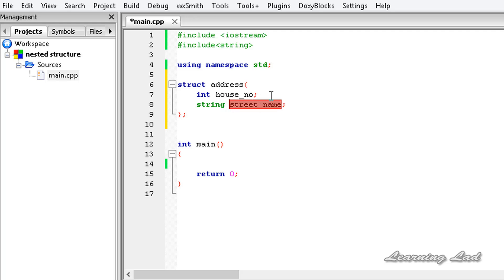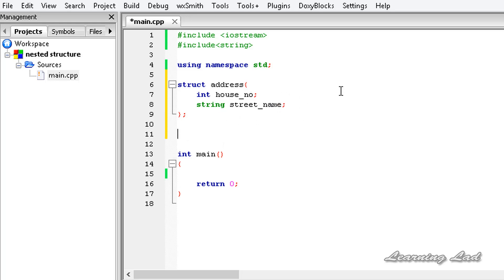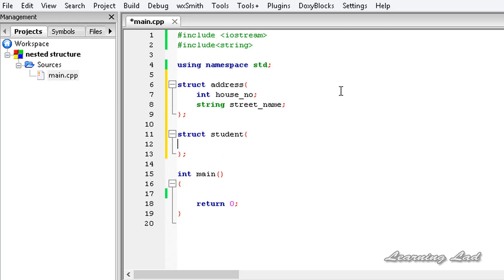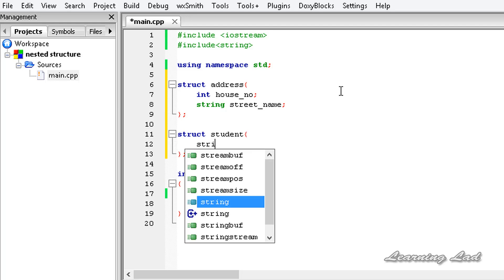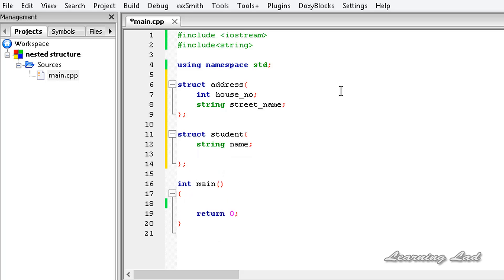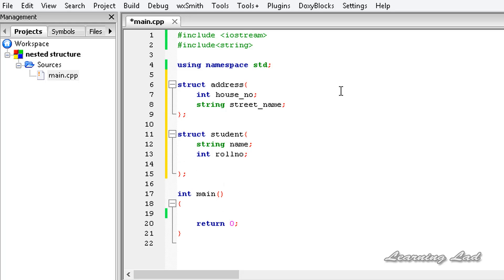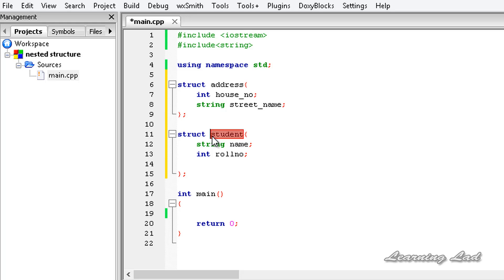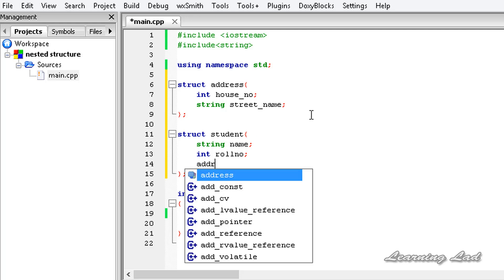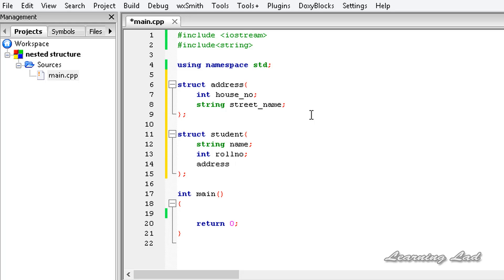Now we have a structure called address which has the house number and the street name. Then we are going to define another structure called student. The student structure has members: string name, int role_number, and then address. When we define a structure it becomes a user-defined data type, and we can use that data type to create variables. So inside student we create a variable of the address structure and call it addr — short form of address.